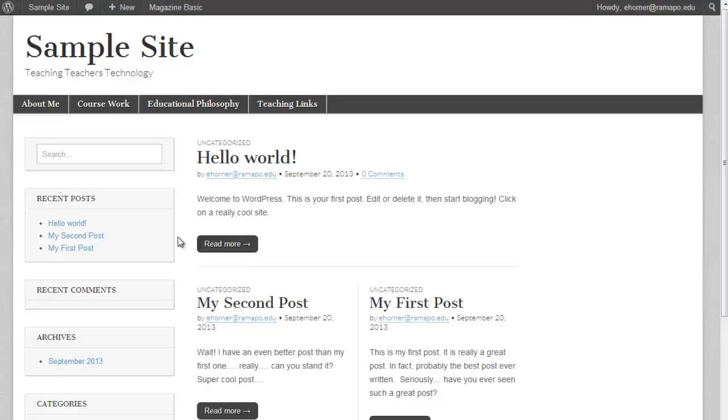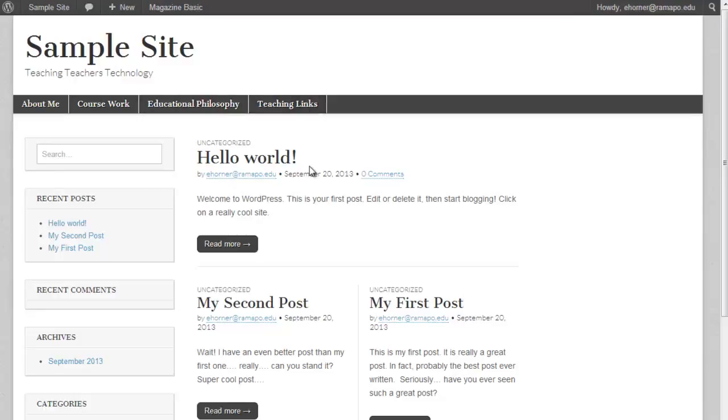Now, the four pieces that are required for your MSCT program is About Me, Coursework, Educational Philosophy, and Teaching Links.